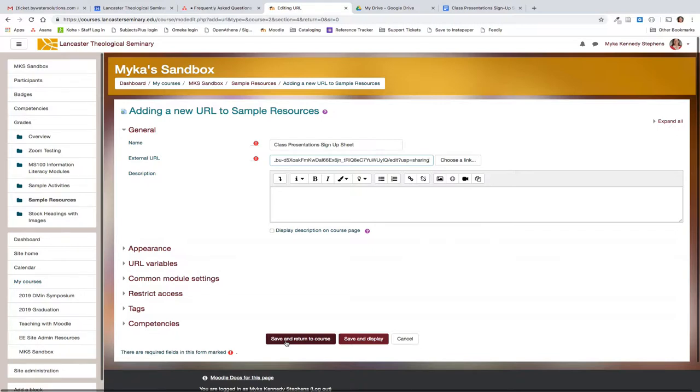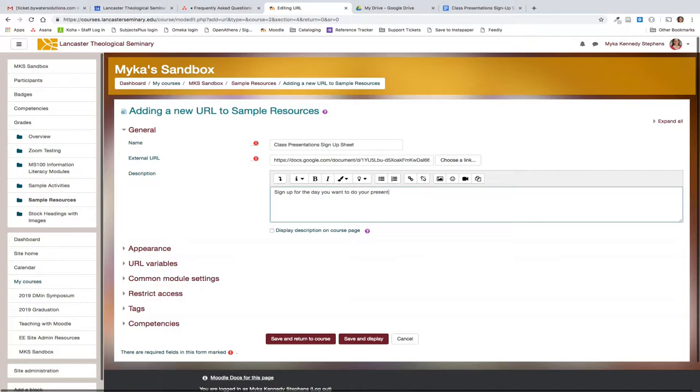If you want a few other options that are available to you, you can include some instructions in the description field. And if you want these instructions to appear on your course page, you need to make sure to click this box display description on course page.